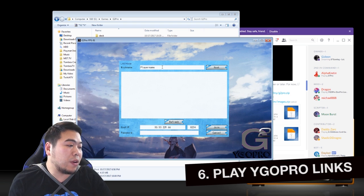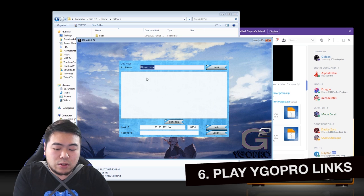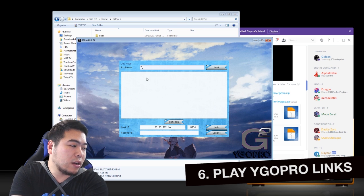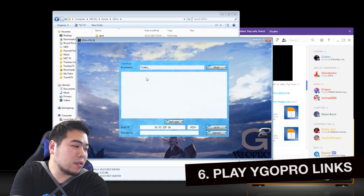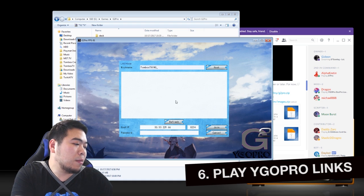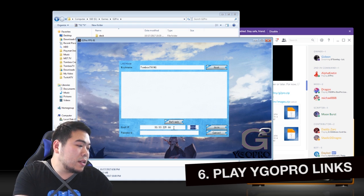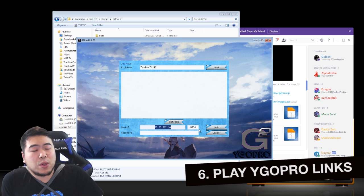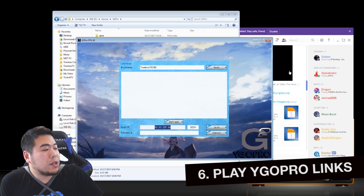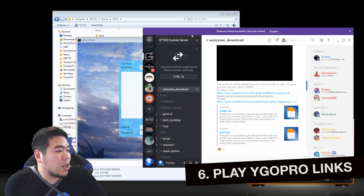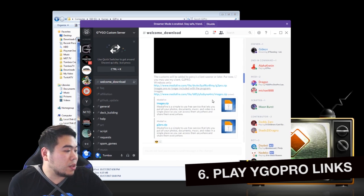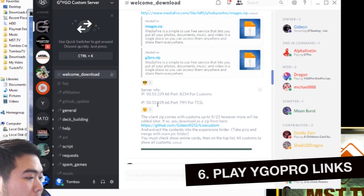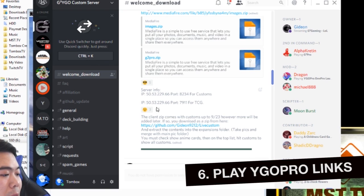Because Gideon has hosted their servers. Whether you're using this version of YGO Pro or another version of YGO Pro, you can connect onto there. So I'm going to create myself a stupid little nickname. Let's just call it Tombox's Thing.